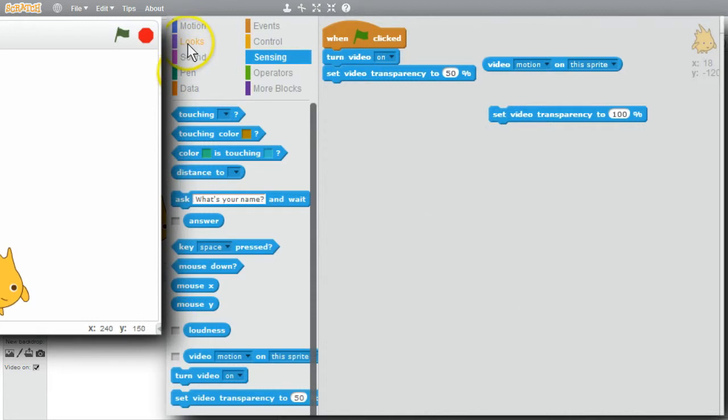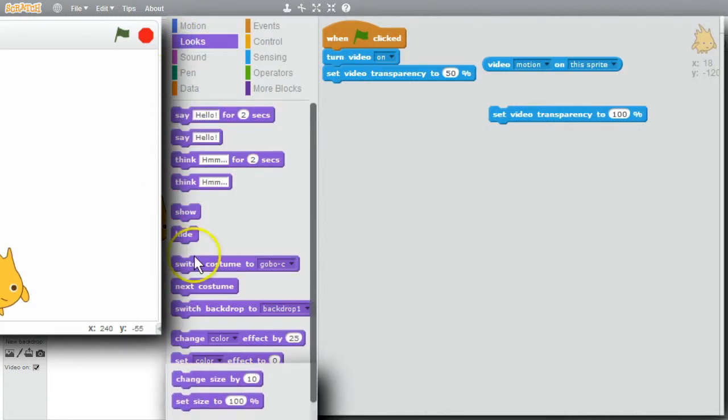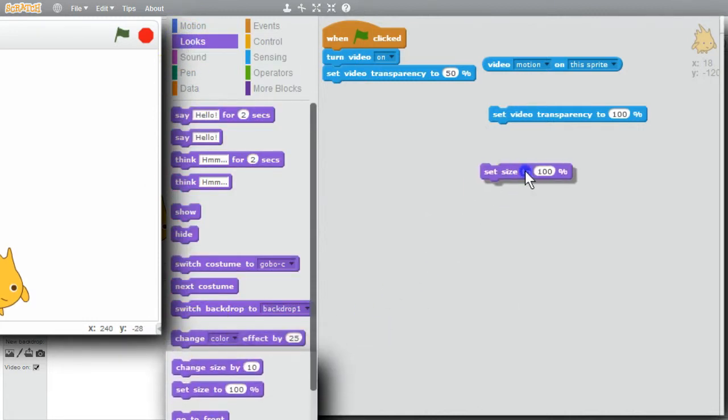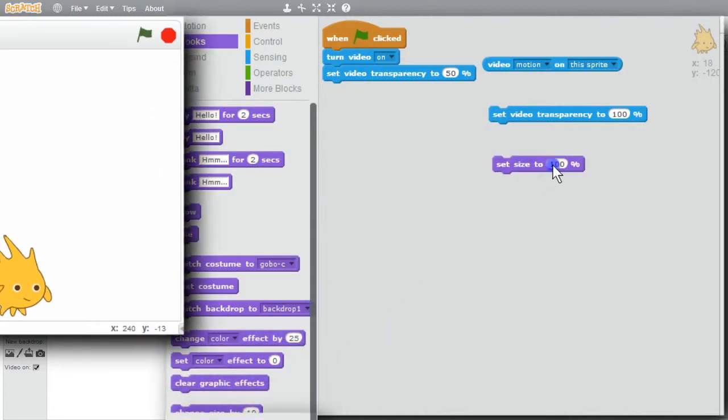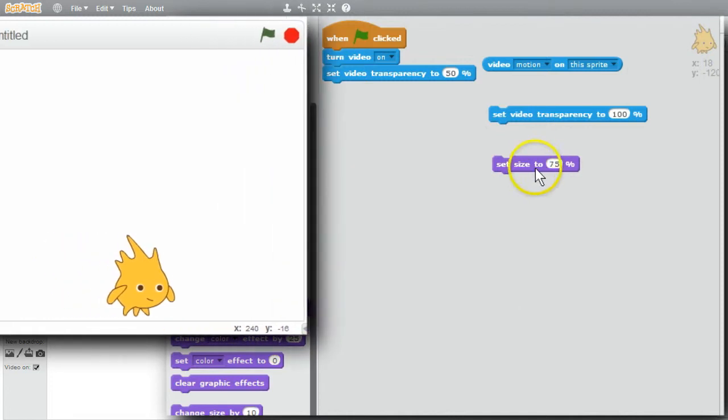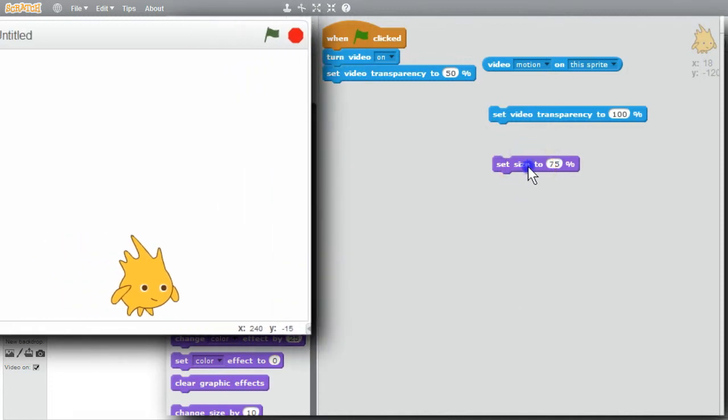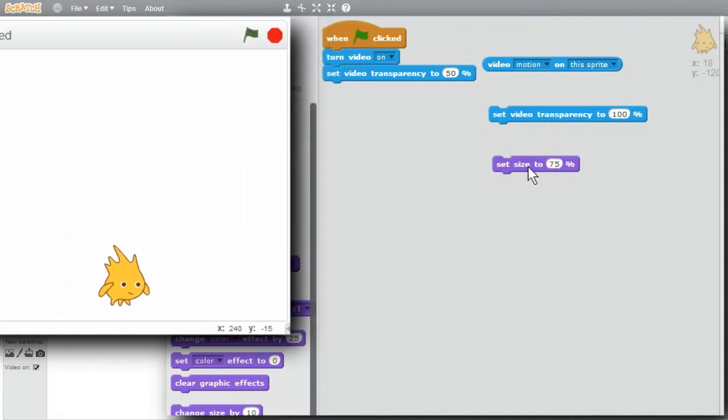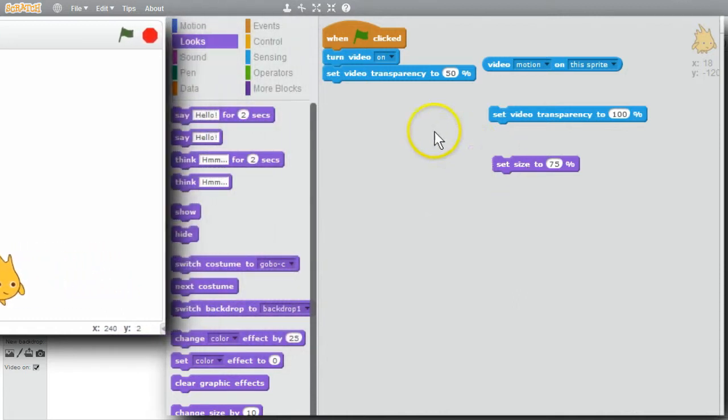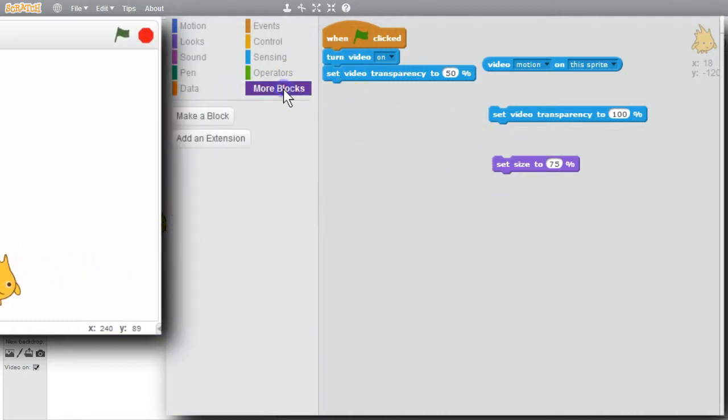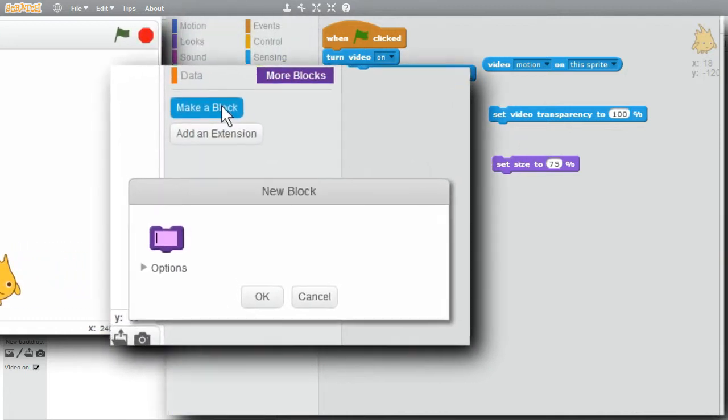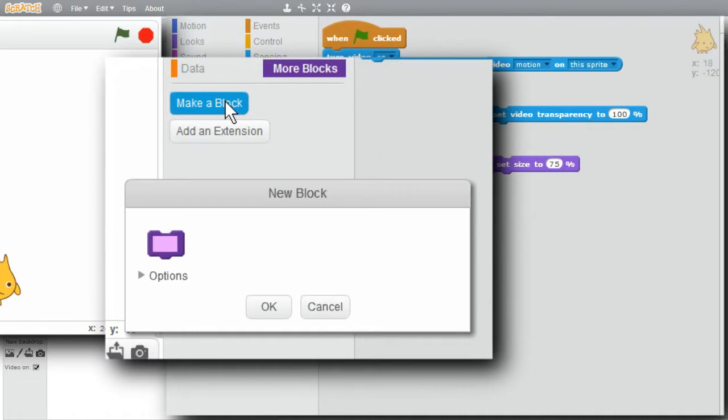I'll go to Looks. Set Size to 75%. Run it. It's smaller now. Good. I want a new block to set the new location. More blocks. Make a block. I'll call it New Location. OK.